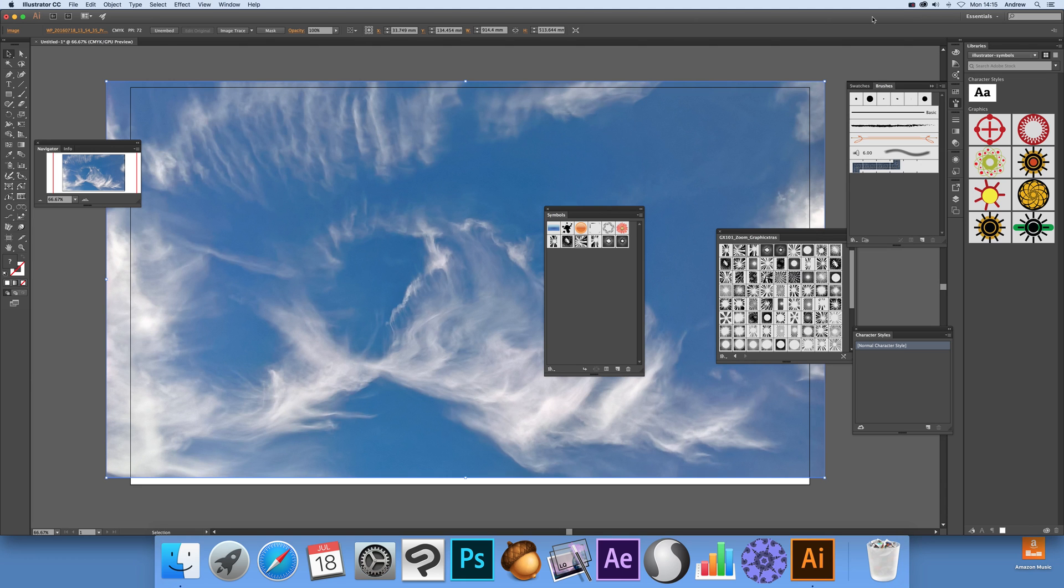Tutorials by Andrew Buckle. In this tutorial I'm just going to show you how you can quickly import some new symbols into Illustrator.